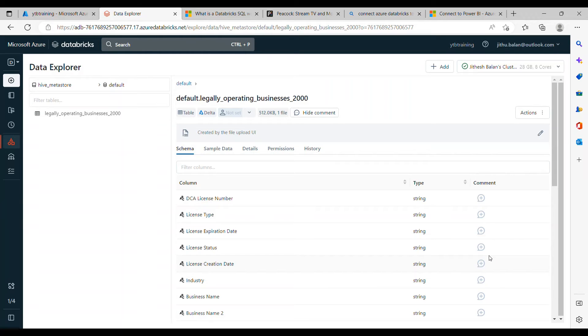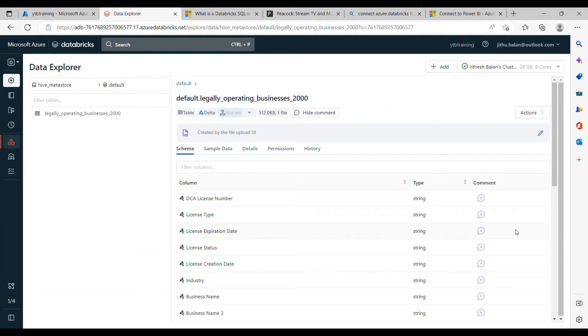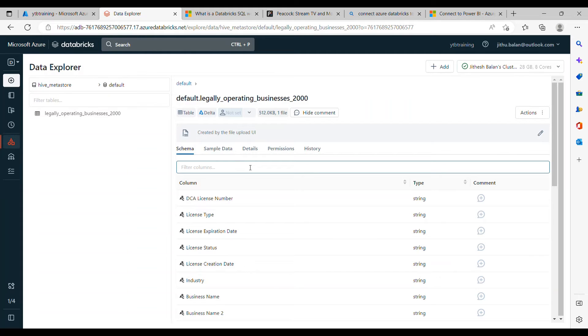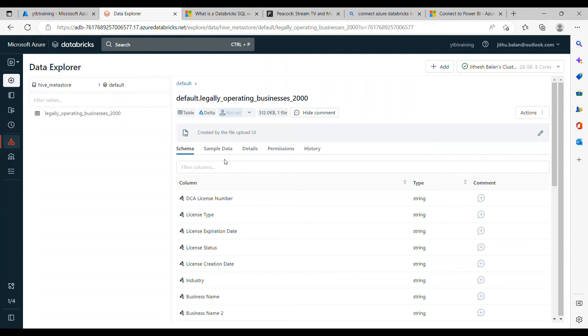But nowadays what happens is we have data catalog so we normally use data catalog to have all kind of data dictionary, lineage, or the requirement document or all other information that's required for the data set. If you look at the data type, the table type is stored in delta by default now.